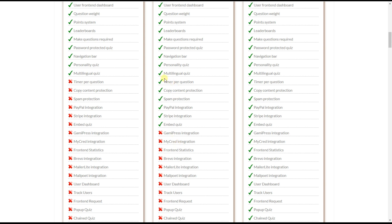The timer per question feature lets you set a timer for each question. The advanced copy content protection feature lets you disable copy and right-click commands. The spam protection feature is a reCAPTCHA integration to protect your website from spam and abuse.